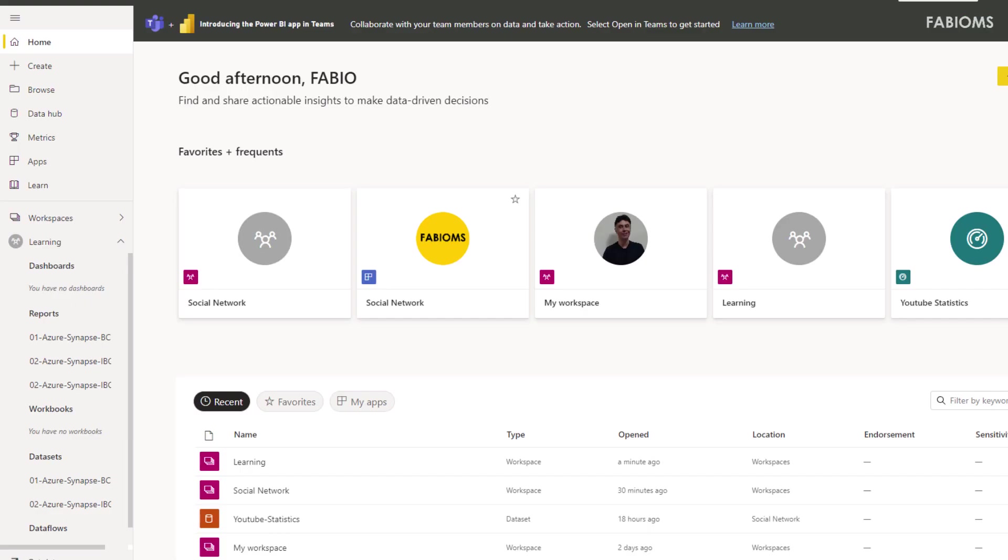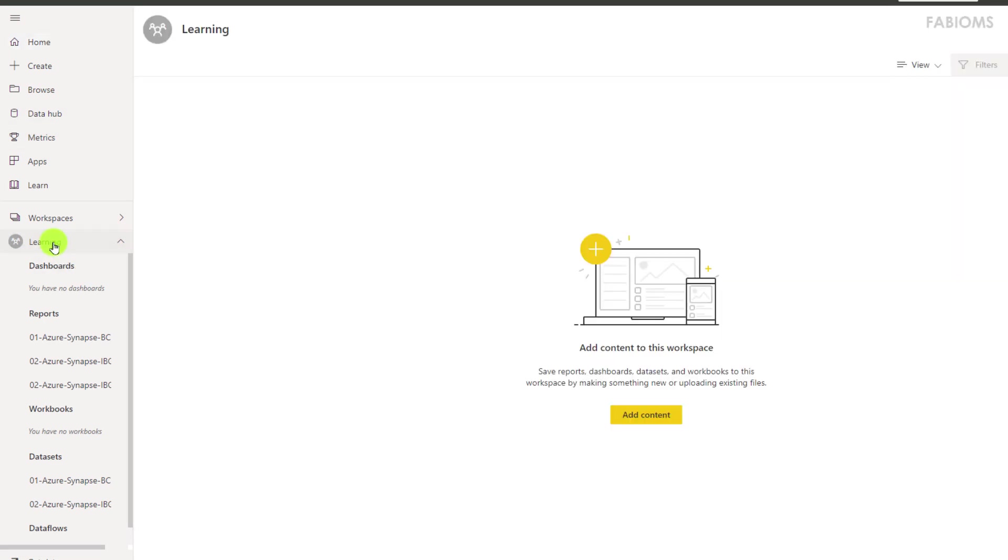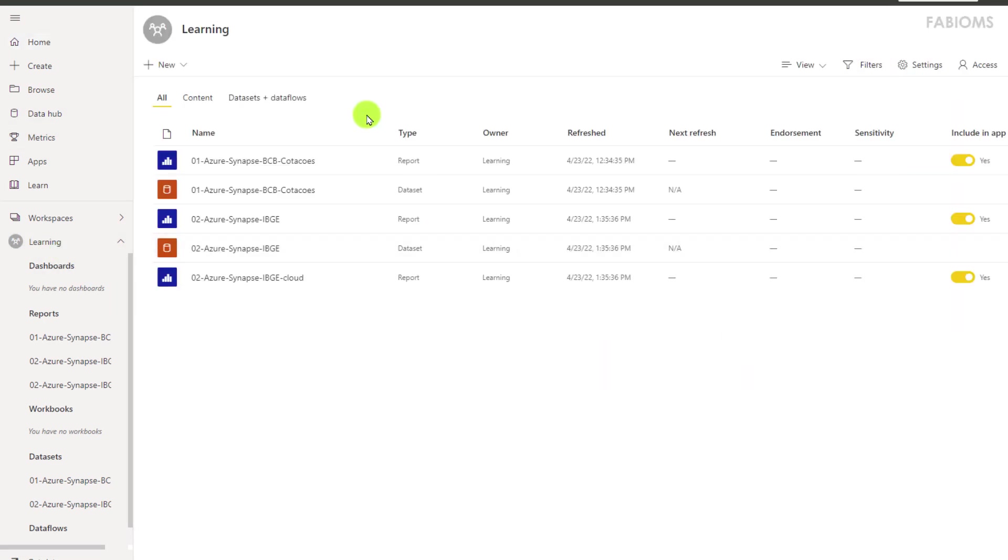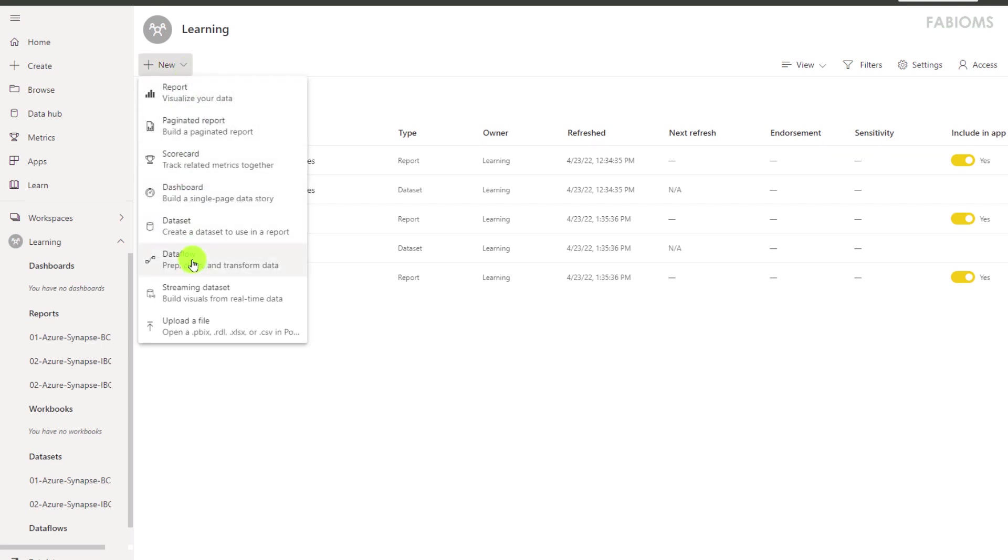Now in Power BI Service we click on the desired workspace. Here we will have the objects related to this environment as the reports, data set and data flows. So we click on a new data flow.